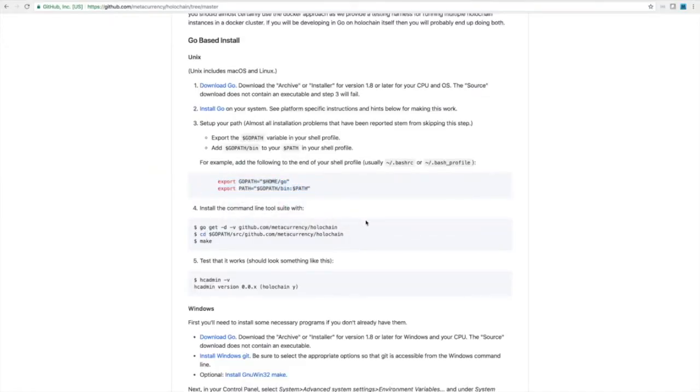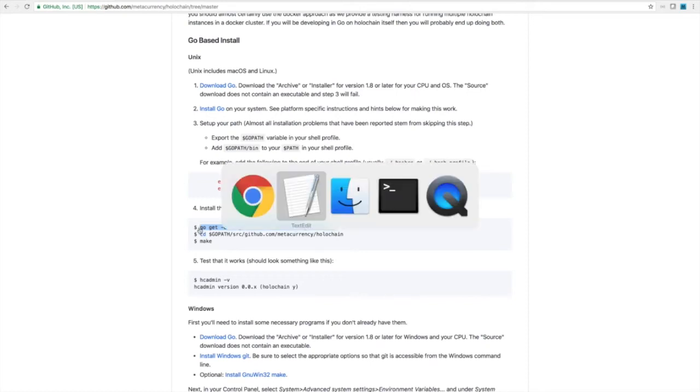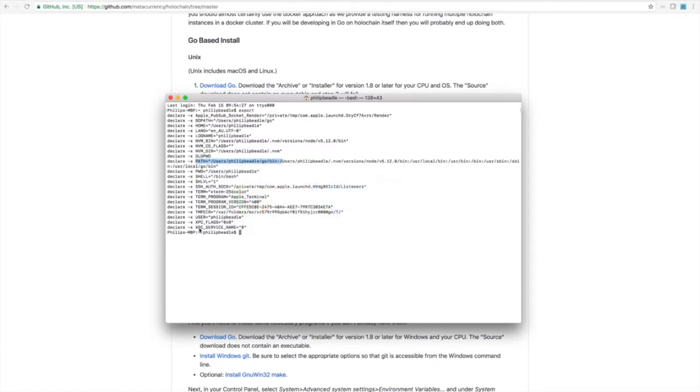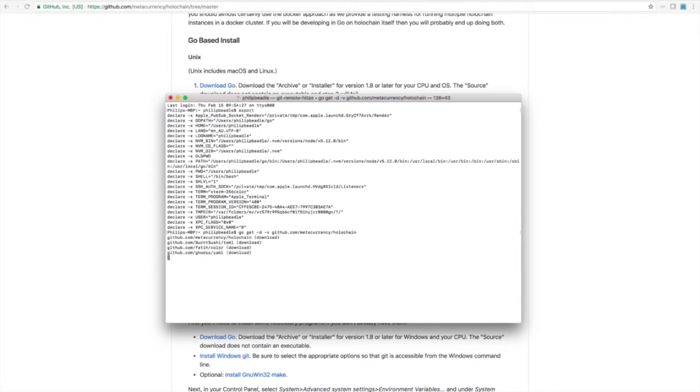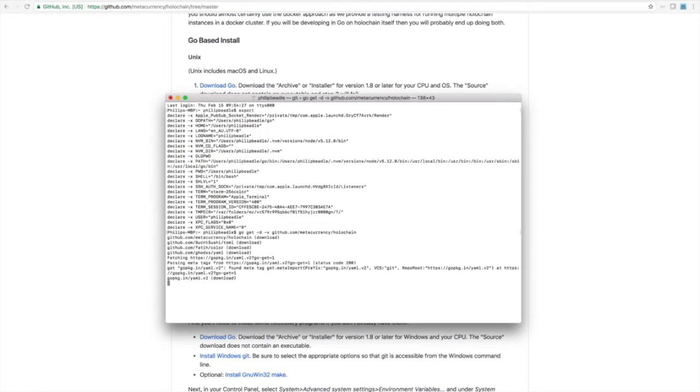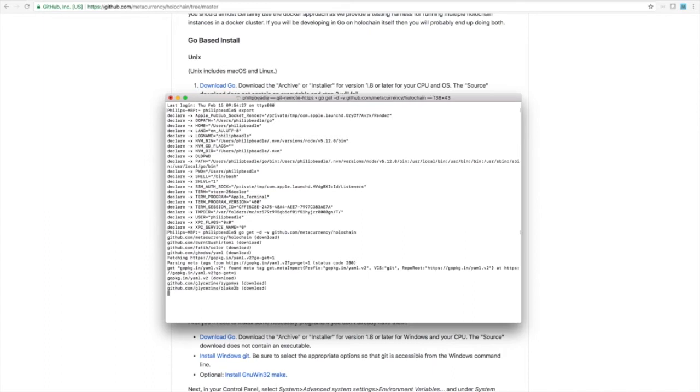Alright, next instruction. Let's install the command line tool suite. Alright, so this is actually going to use Go to do a git out of GitHub and pull down all the Holochain code. So let's run that. This will take a little while the first time you run it because it's got to pull down all of the dependent packages as well.